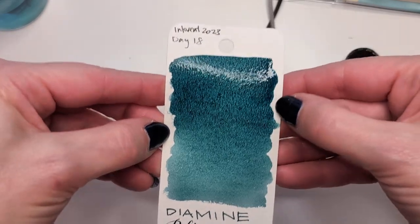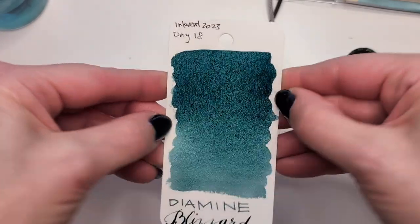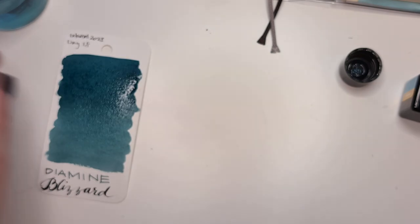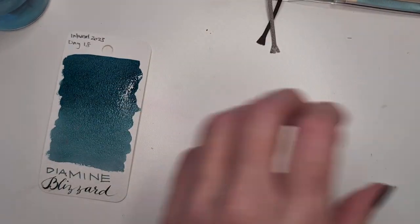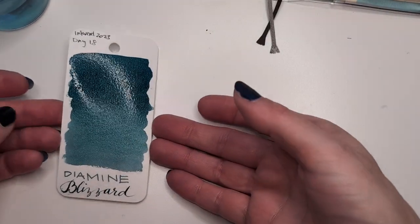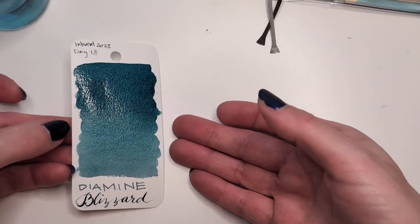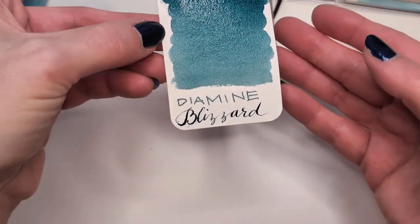At this moment, it's a bit of a teal. The silver shimmer.